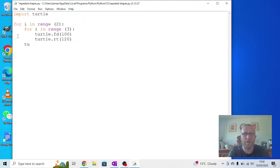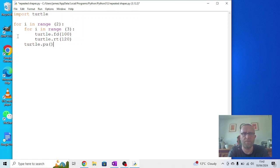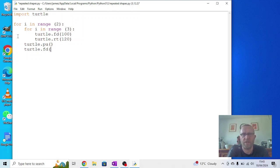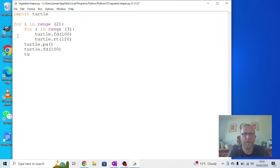What we're going to say is we want turtle.penup so it's not drawing, turtle.forward. Now the triangle's a hundred long and it's starting on the left hand side, so if we put a hundred it will just touch at the end. So I'm going to say 150, try different numbers and see what happens. Then turtle.pendown so it'll draw again.